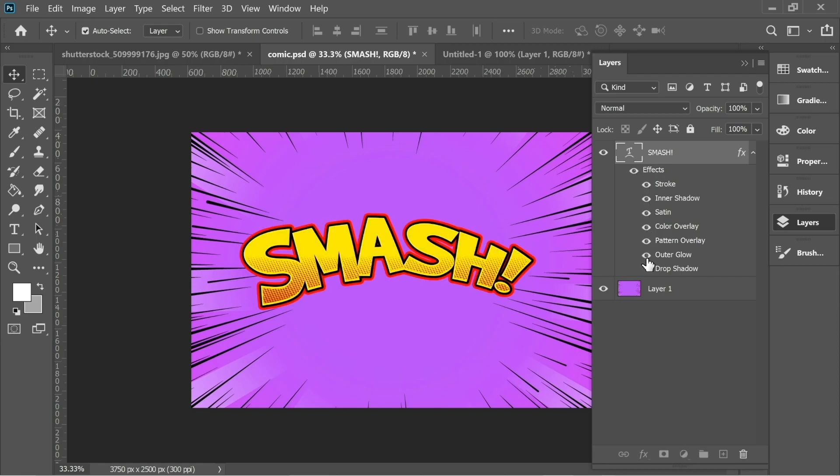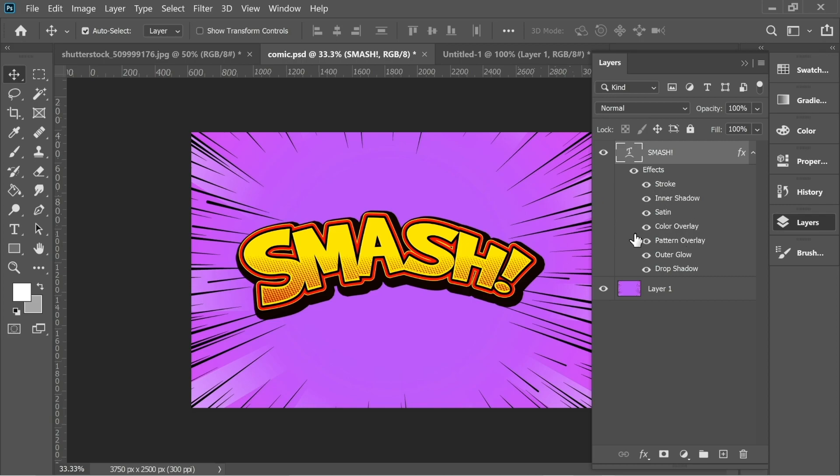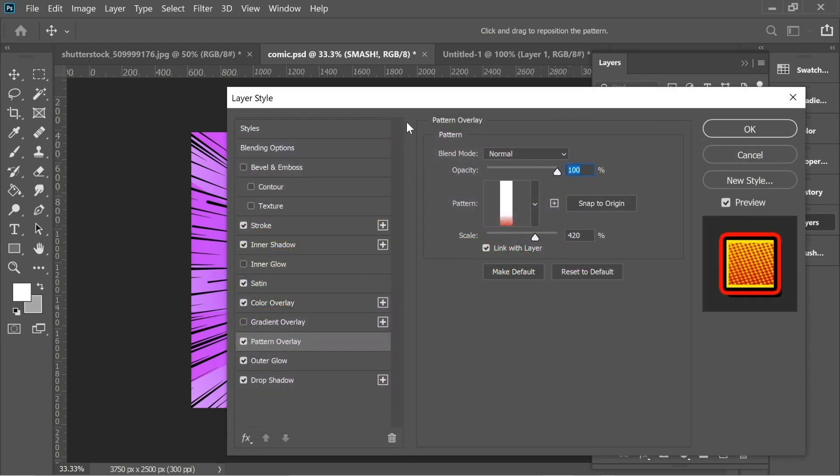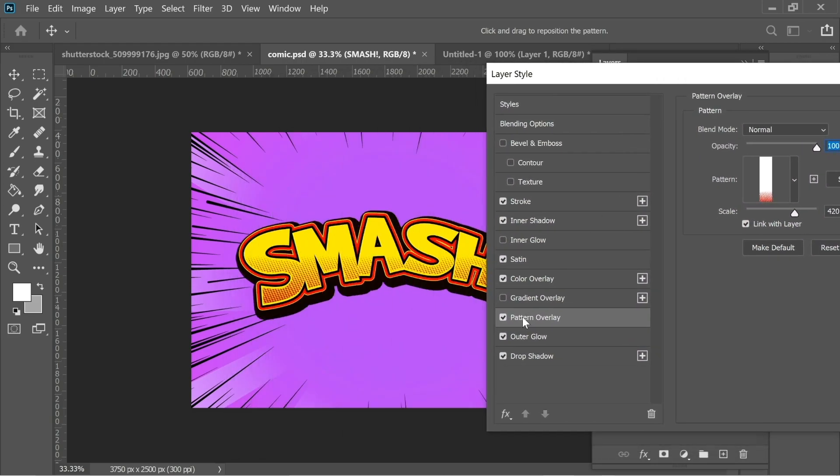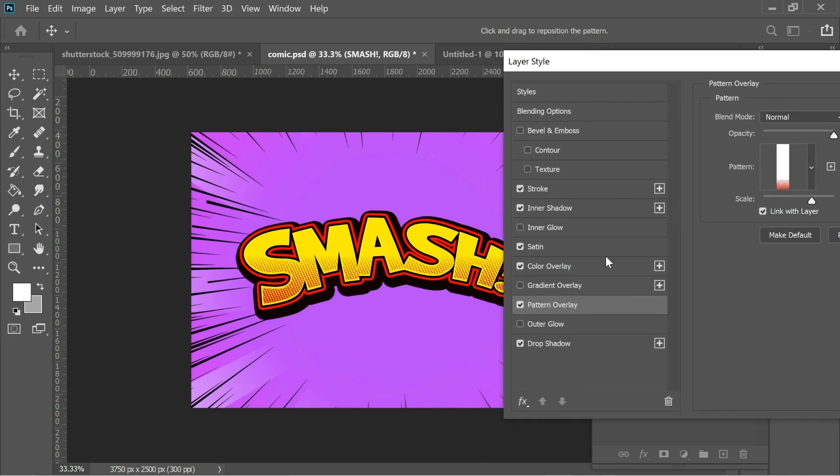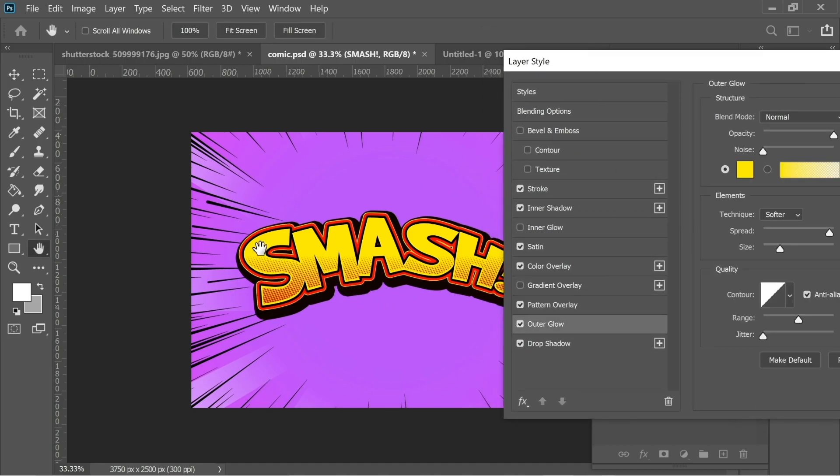You will have this nice effect, but first I think we missed outer glow. When I turn on outer glow you will have just a slight stroke in between the red and black.